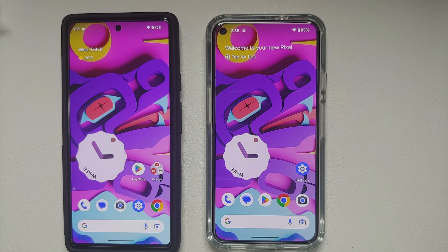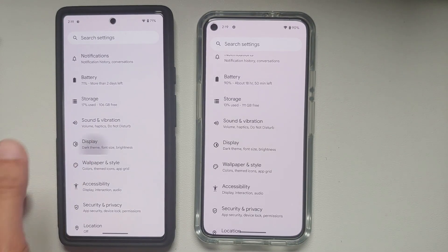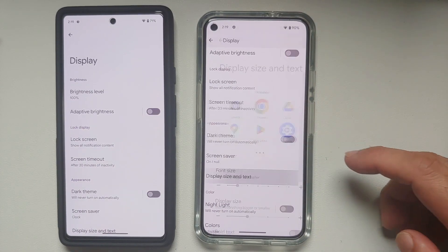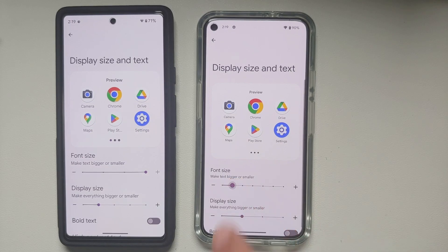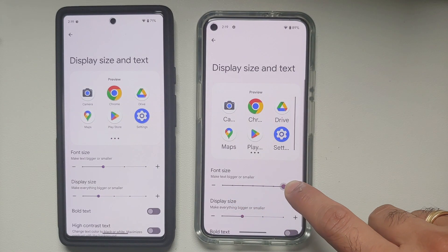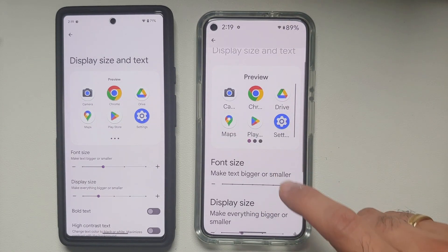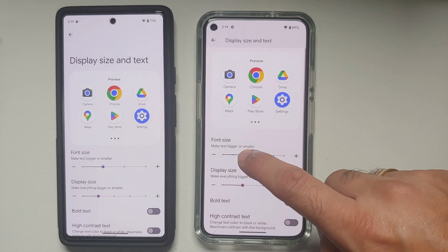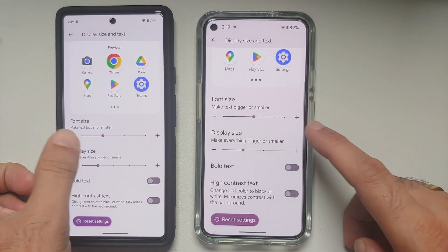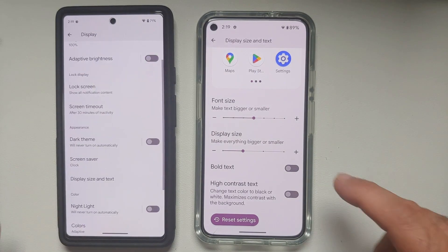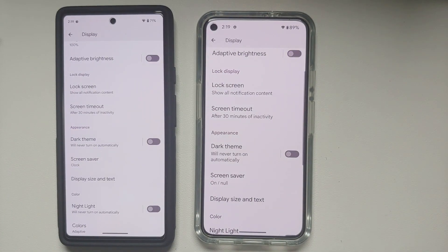In Display settings under Display Size and Text, the number of font size steps has increased in Android 14 Developer Preview 1. On Android 13 the maximum font size is 130%, but with Android 14 you can go up to 200%. Display size steps have reduced from five to four, though it's unclear if that's device-specific or an intended Android 14 change.